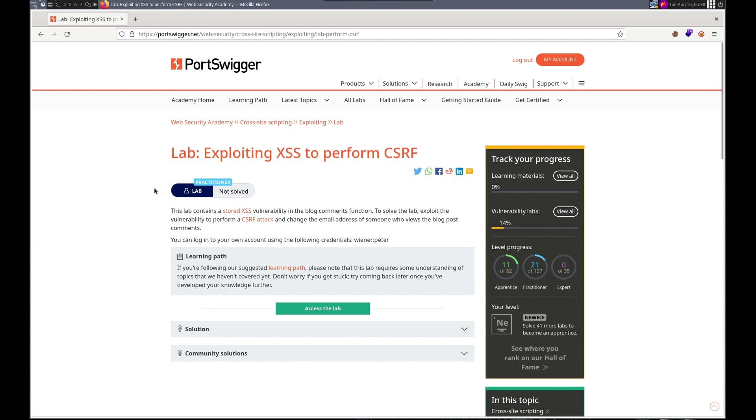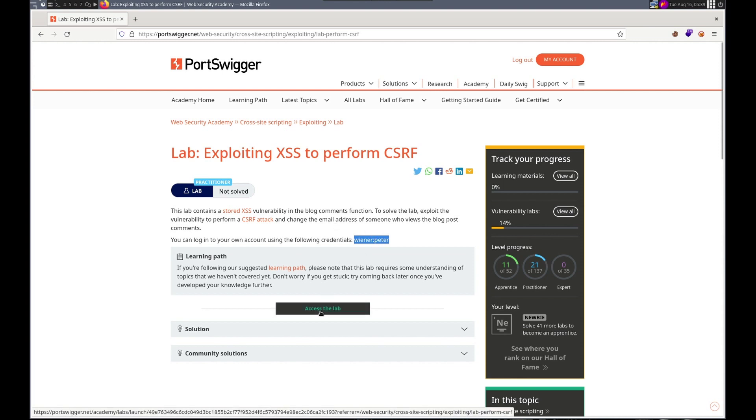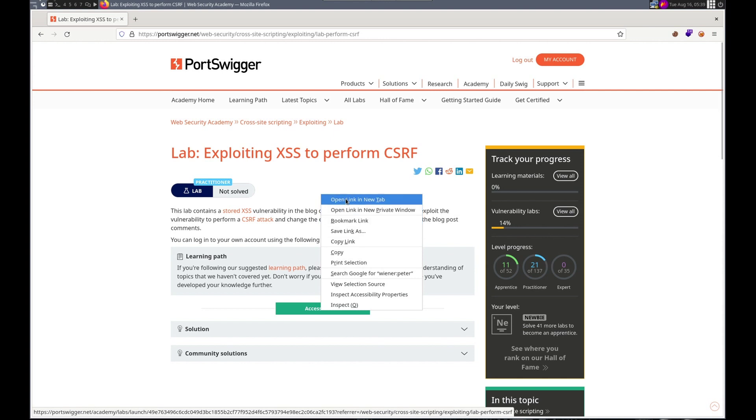Hello, this is Trevor. Today we're doing another XSS lab in PortSwigger's Web Security Academy. This time we are exploiting XSS to perform CSRF. The lab contains a stored XSS vulnerability in the blog comments function. Solve the lab, perform CSRF attack to change the email address of someone who views the blog post comments.